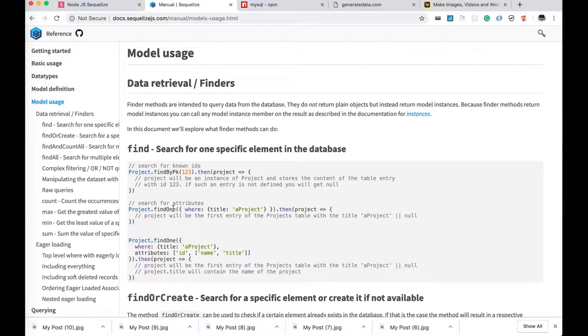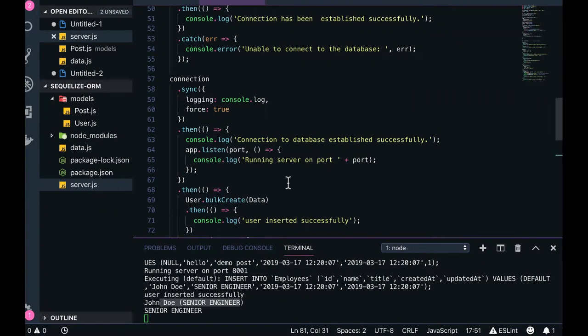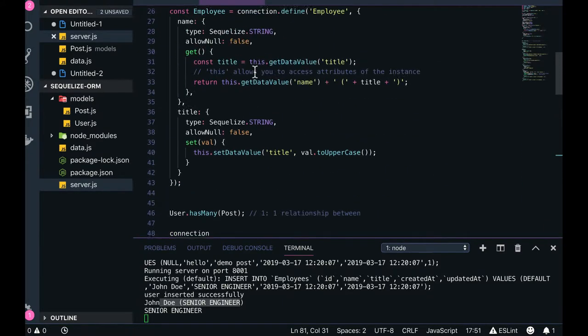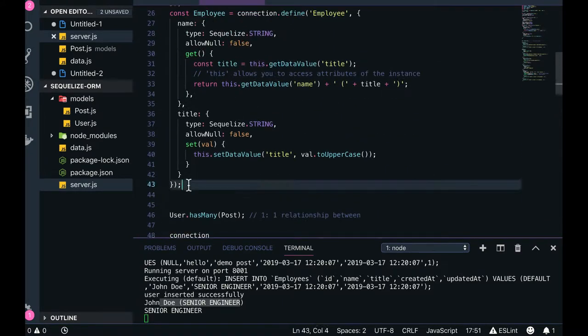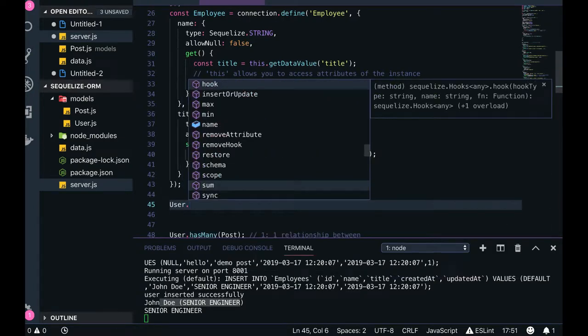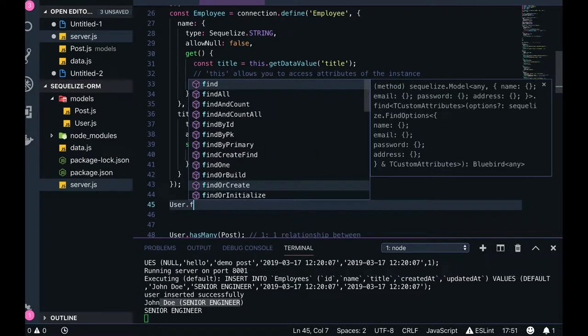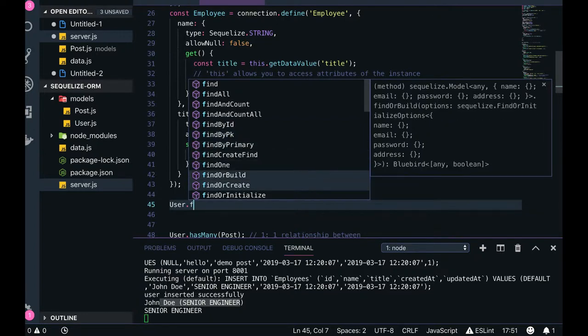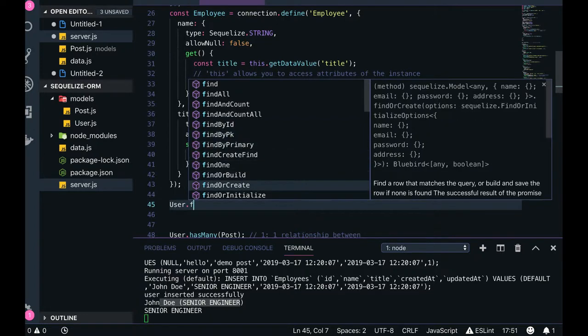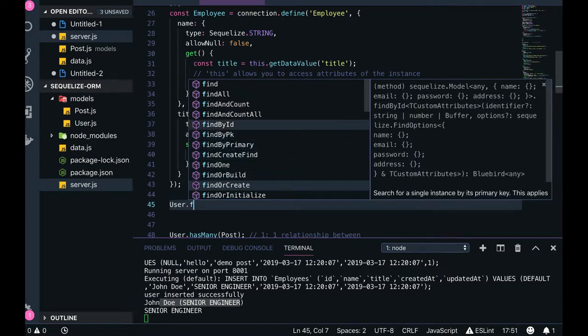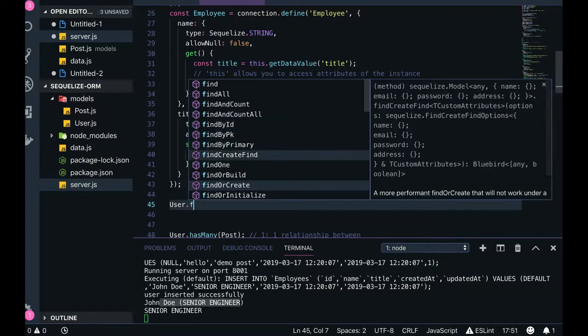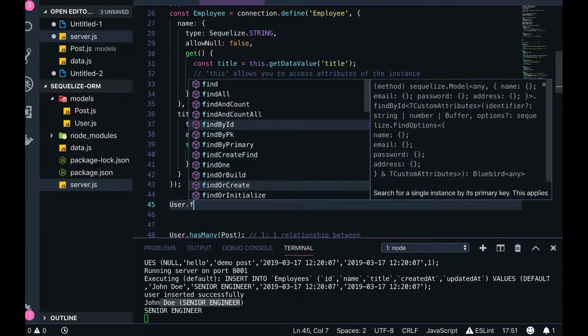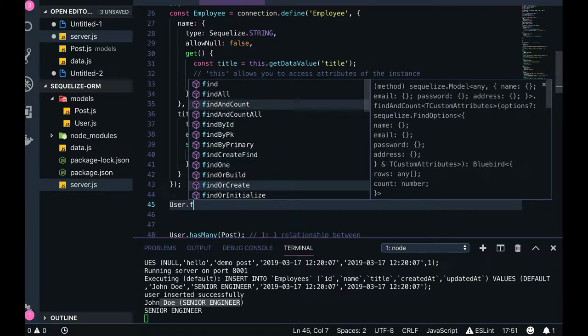We can start executing the code something like this. So once you like you created an employee. Right. So once the employee object is created. You can write the code something like this. User dot. What all methods it is supporting. Find all. Find by id. Find by primary key. Find and create. Find one. Find or create. All these things. What these methods are giving us the opportunity. We are actually doing nothing. But we are doing query in the database. Find by id. So it is actually doing select star from user where id equal to this. Find one based on some where clues it is doing. Right. So all these documentation you can also see it is explaining what it is actually doing. So we will take a look on to these in the next video.